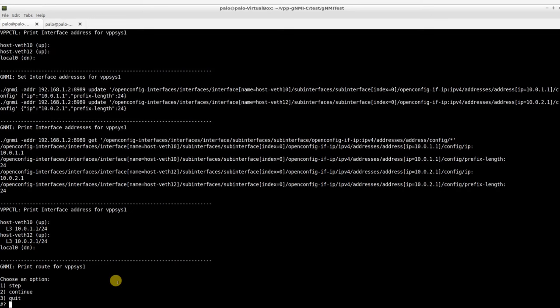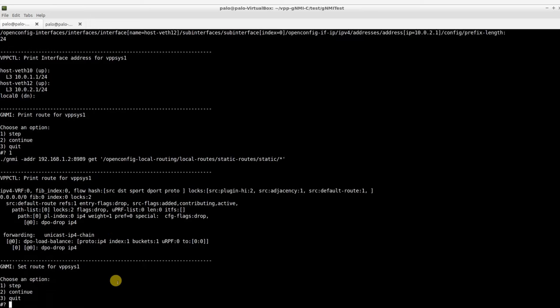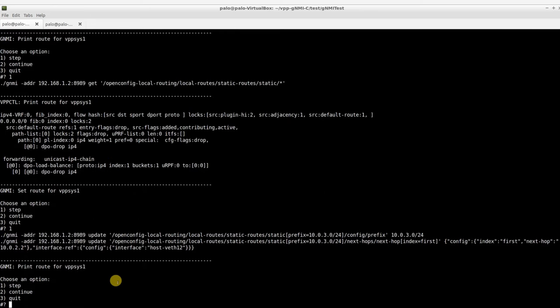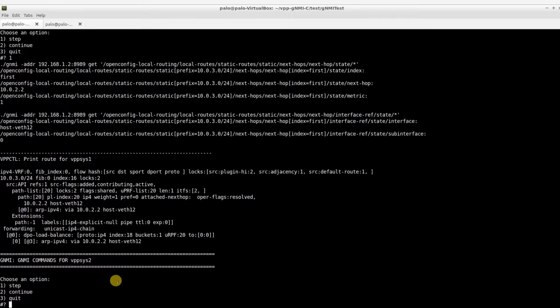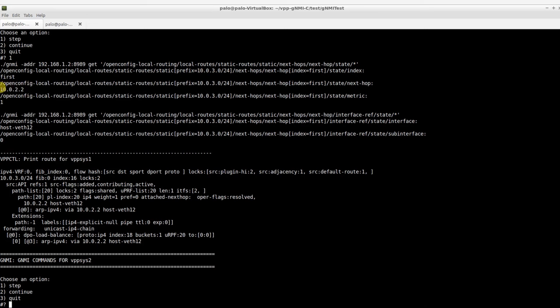Let's configure static routing on VPP1. First, we'll verify that no routes are set. Now, let's configure the routing. In the subsequent GET commands, we can see three pieces of information: the destination prefix, the NextHub IP address, and the NextHub interface.